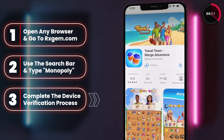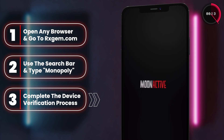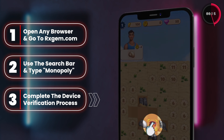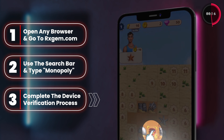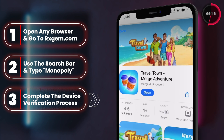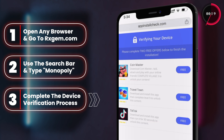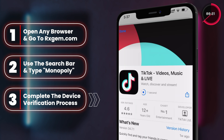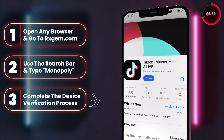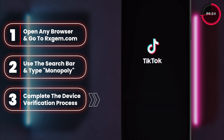This verification process is common on many popular sites, and that's it — three easy steps and you're ready to roll the dice as much as you want without spending a dime. Remember, the original price for these dice rolls is $99.99, but with rxgem.com, you're getting them for free.